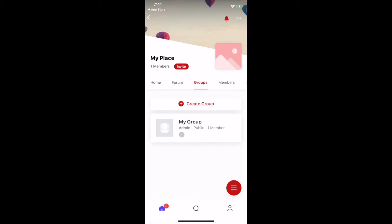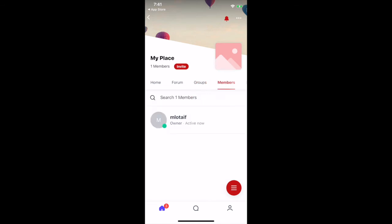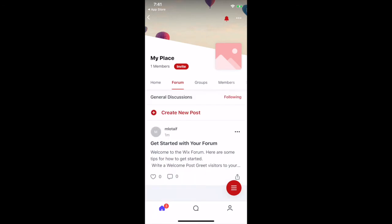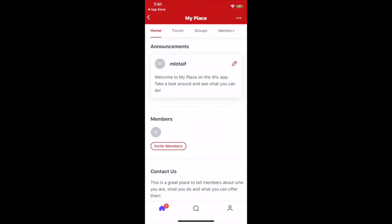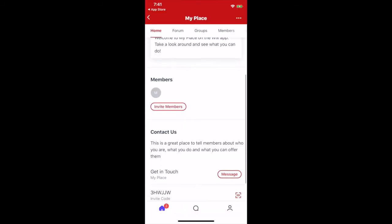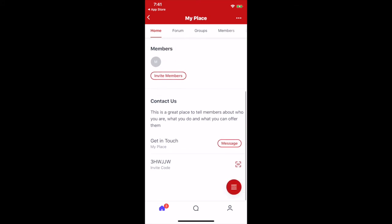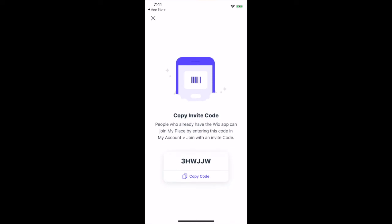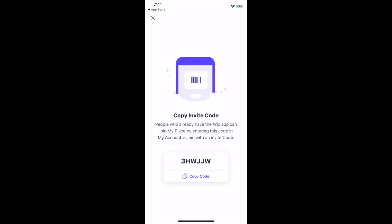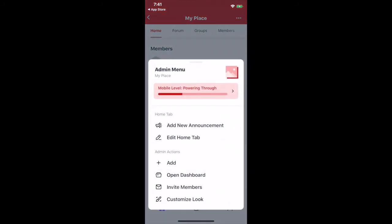Under the groups tab, you can view your existing groups or create a new one. Under the members tab, you can view all active members. Under the forum tab, you can write new posts. Under the home tab, you can view announcements, share your contact details, and invite members. To invite new group members, copy the invite code and send it to your audience. You can also click on the three little lines to customize the home tab for your members.